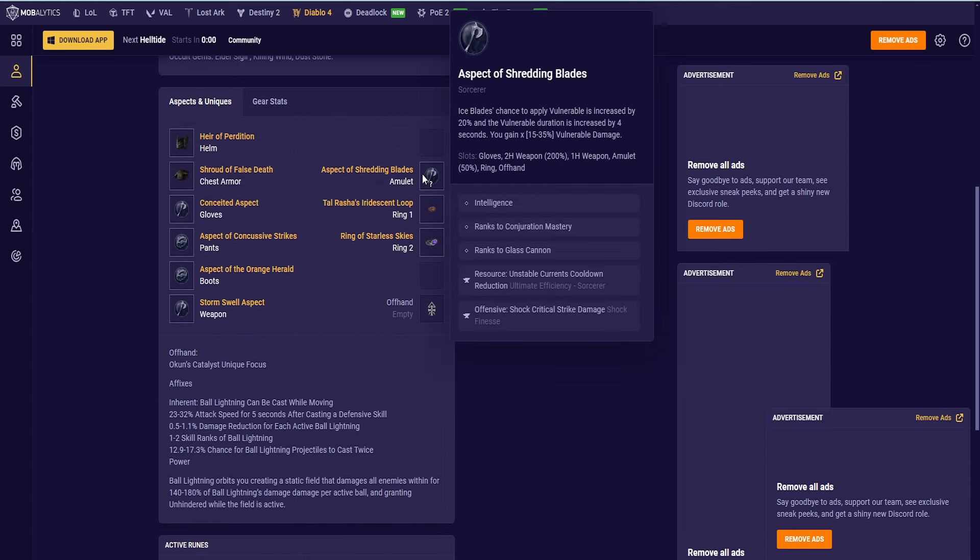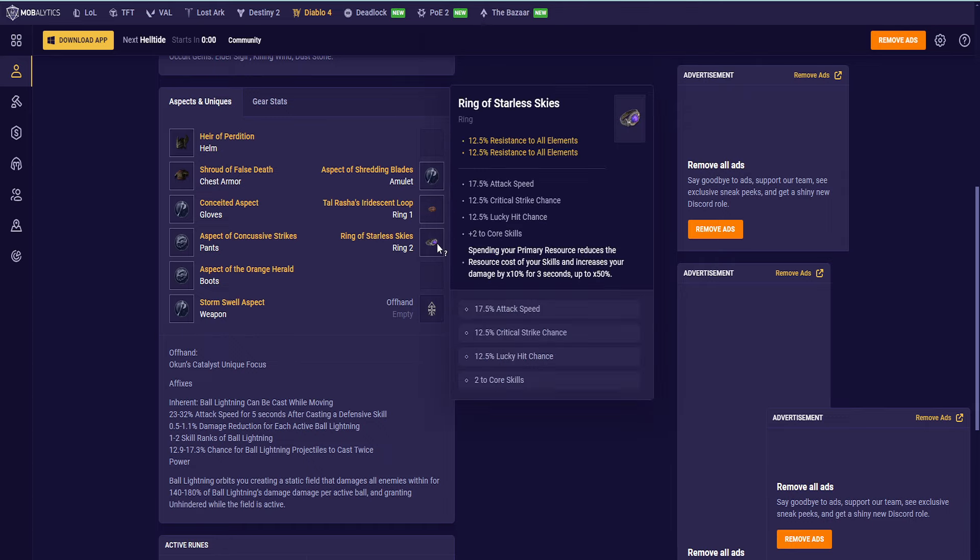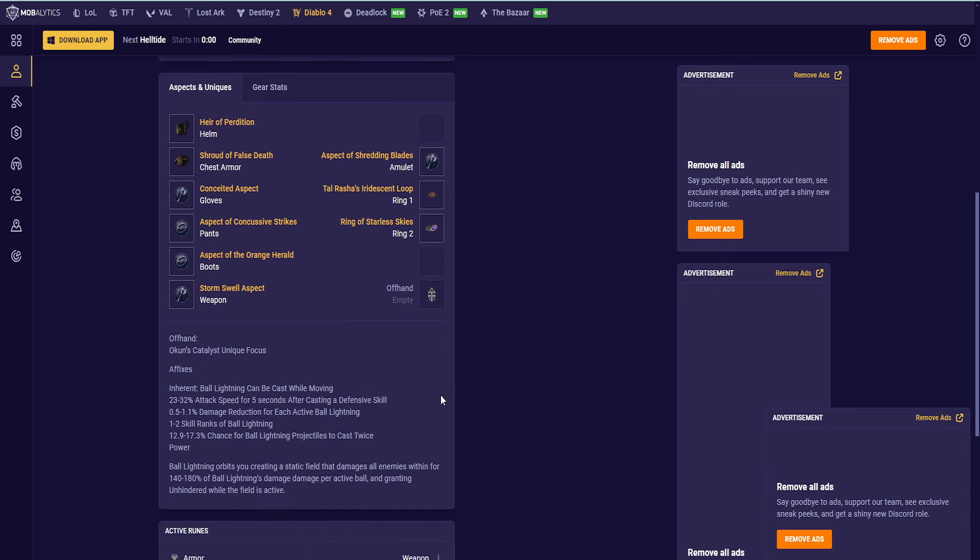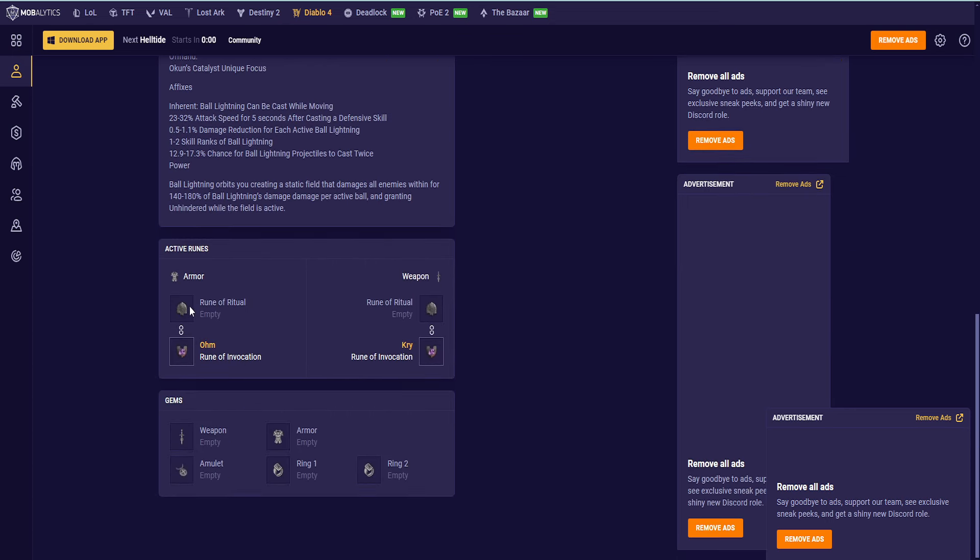Aspect of Shredding Blades. We have Intelligence, Conjuration Mastery, Glass Cannon, Unstable Currents, Cooldown Reduction, and Shock Critical Strike Damage. Tal Rasha's, Ring of Starless Skies.